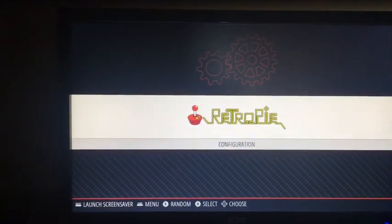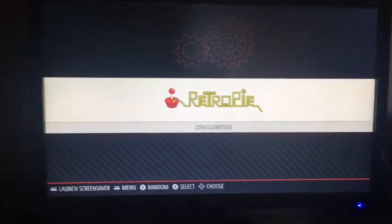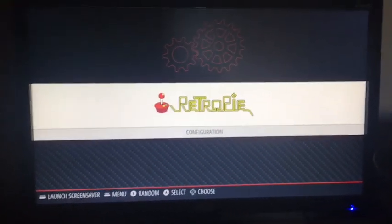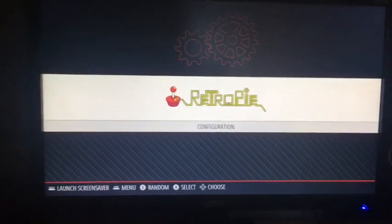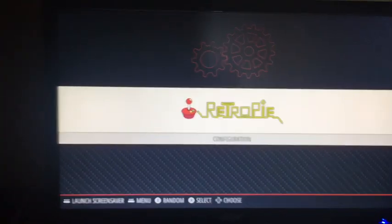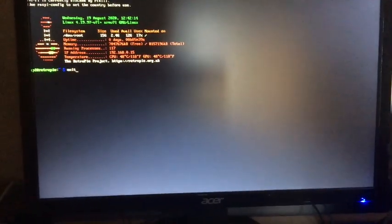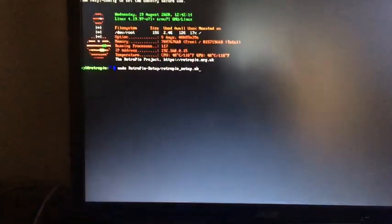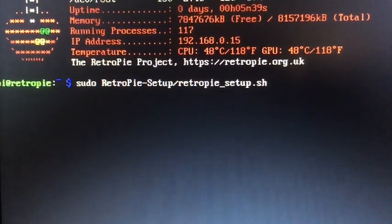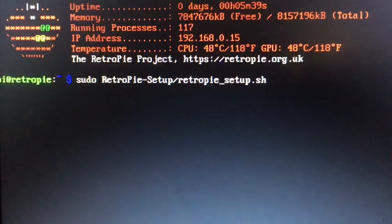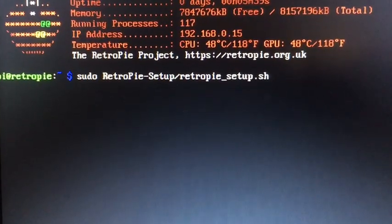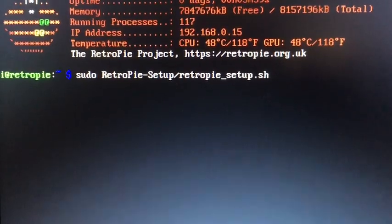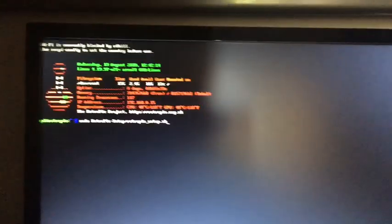First of all, you need to have a keyboard for this. On your keyboard press F4, and then you need to type this script. This will be in the description like always: sudo retropie-setup, retropie_setup.sh. That's what you need to type in the terminal as you see on the screen right now. Once you're done typing that, hit enter.